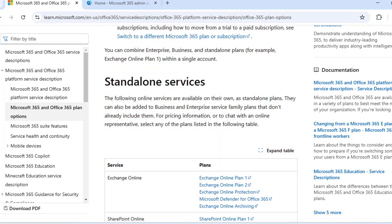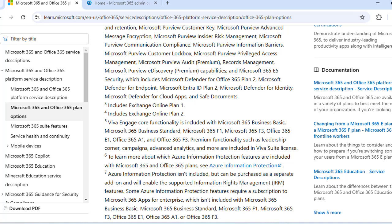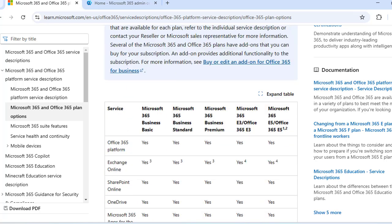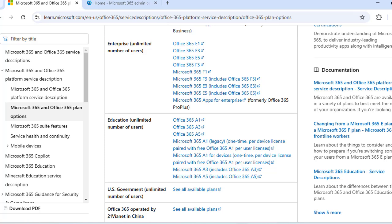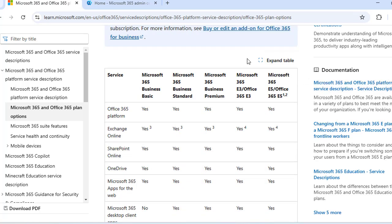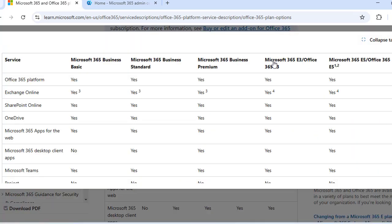Microsoft 365 offers a range of licenses tailored to meet diverse organizational needs. This includes business licenses for small to medium organizations, enterprise licenses for large organizations, and frontline worker licenses designed for employees who engage directly with customers or are involved in service and task-oriented roles.